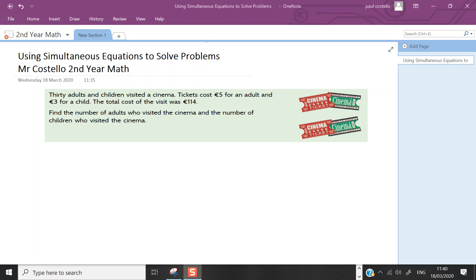Good morning, hope you're all keeping well. We're going to continue with simultaneous equations — using them to solve problems. This is a particular type of problem you could be asked. So 30 adults and children visited the cinema. Tickets cost 5 euro for an adult and 3 euro for a child. The total cost of the visit was 114 euro. We need to find the number of adults and the number of children who visited the cinema.